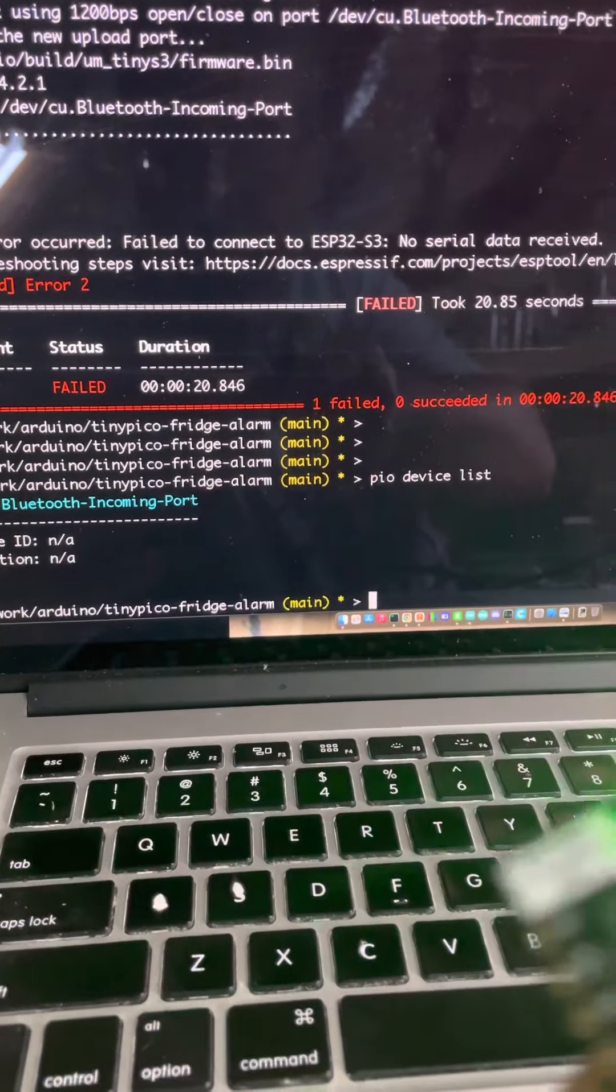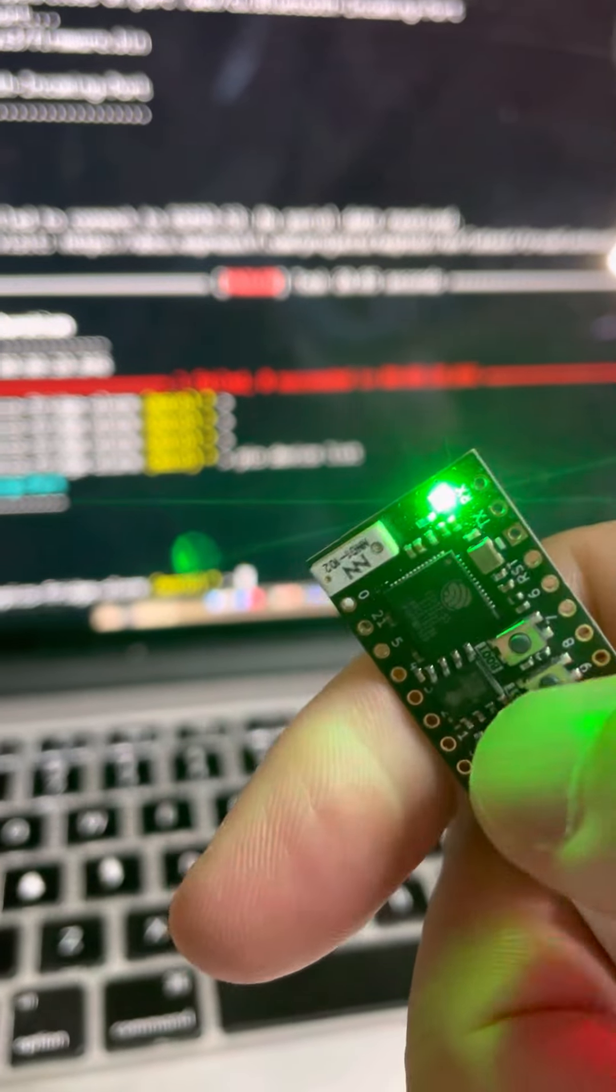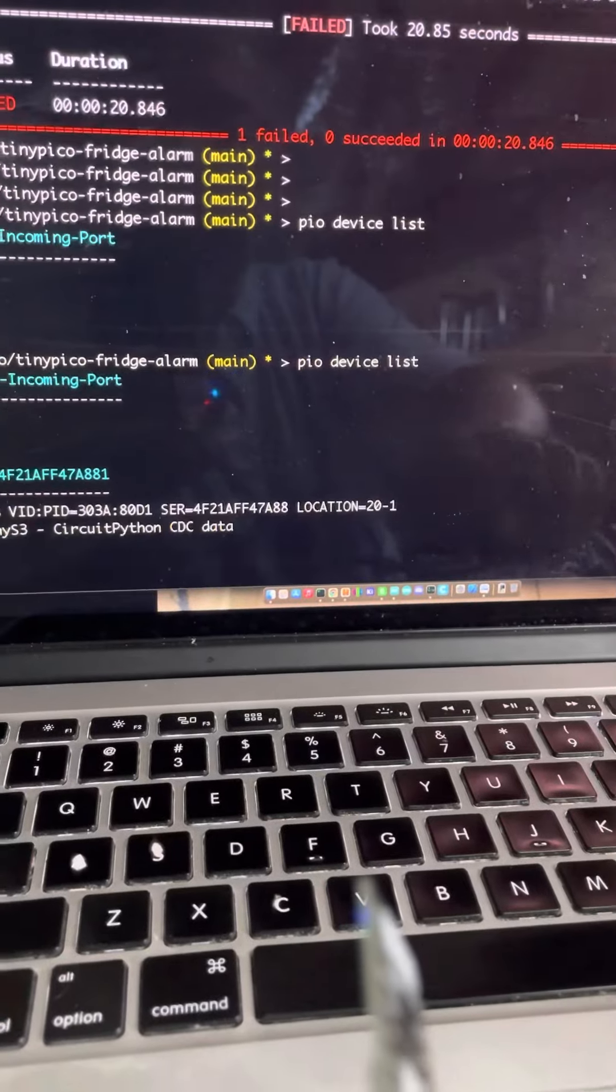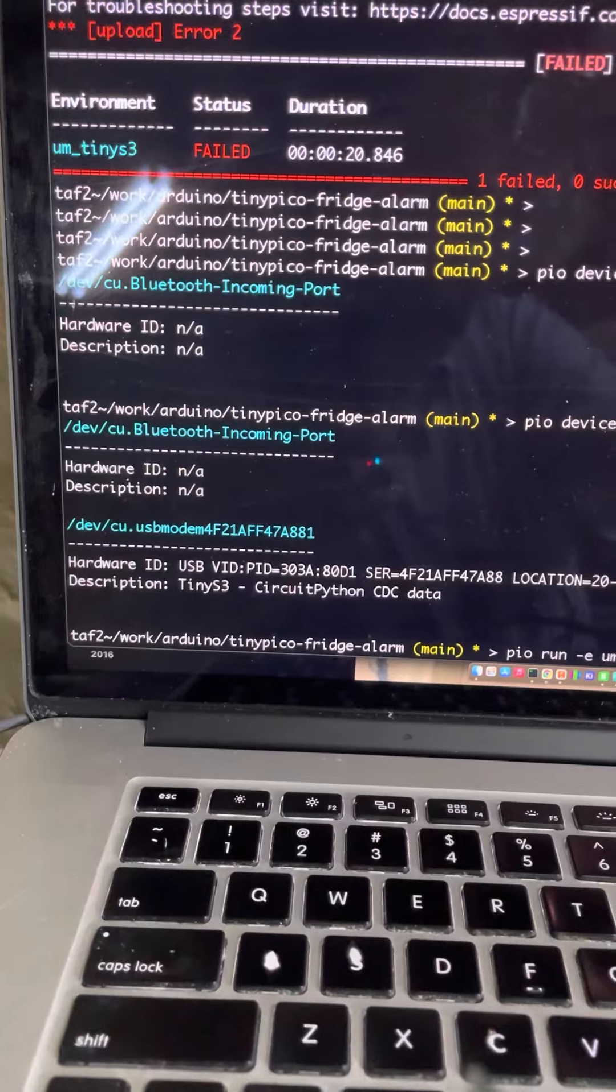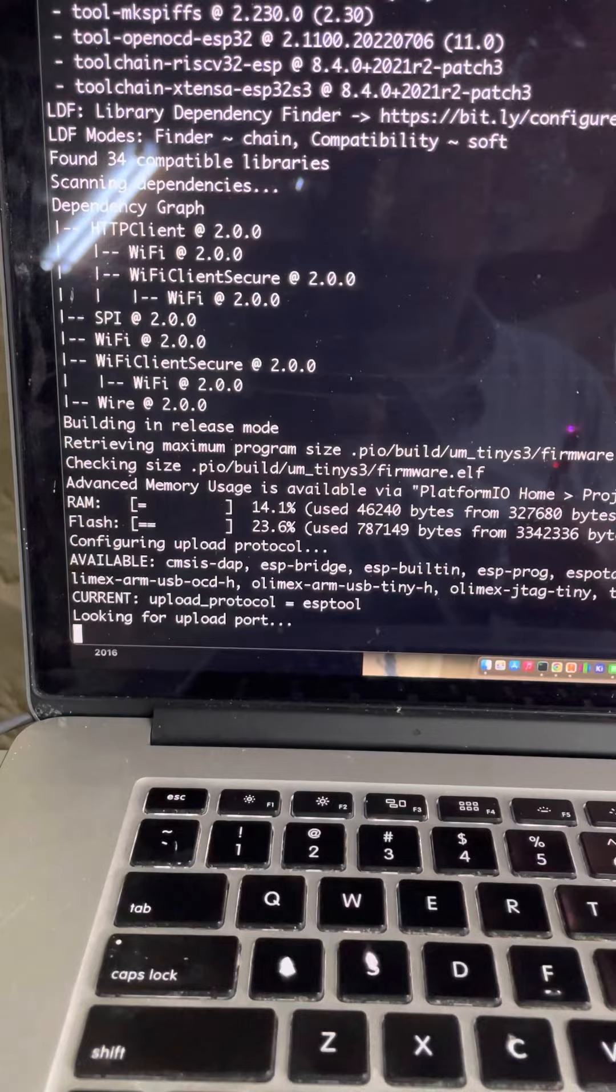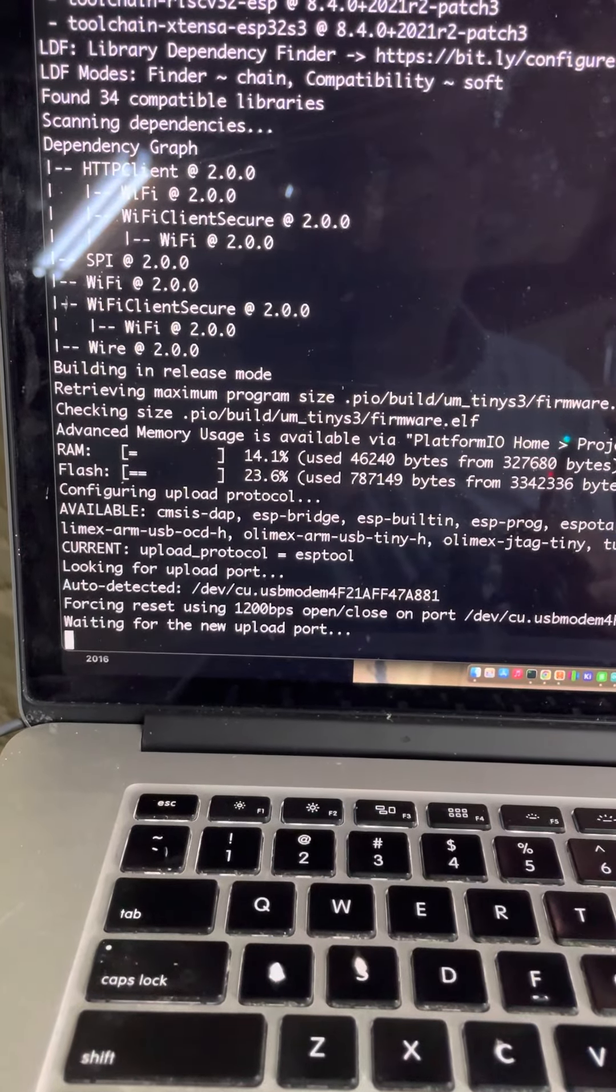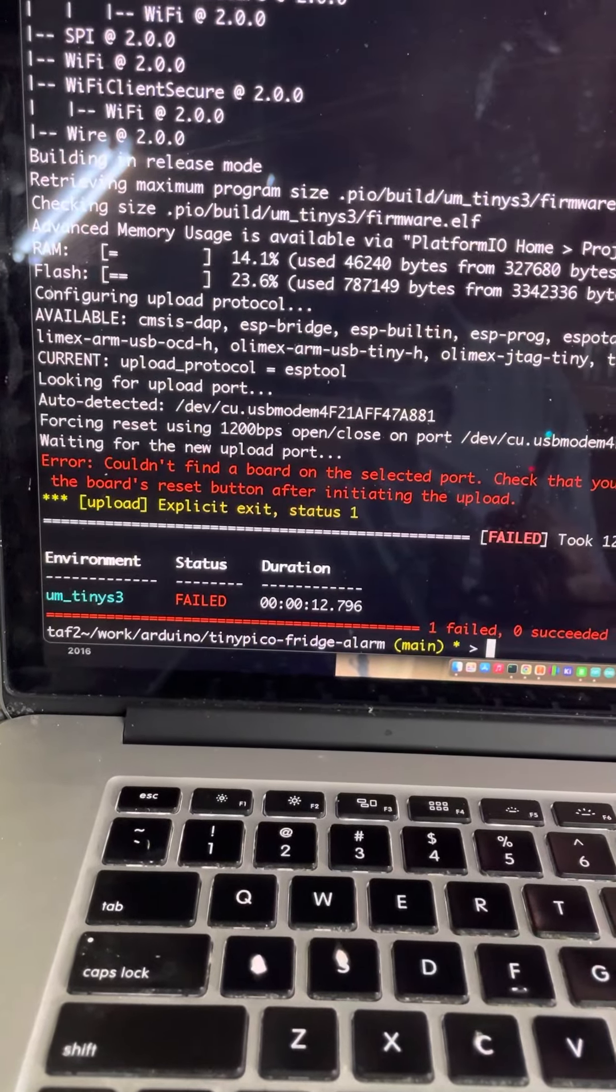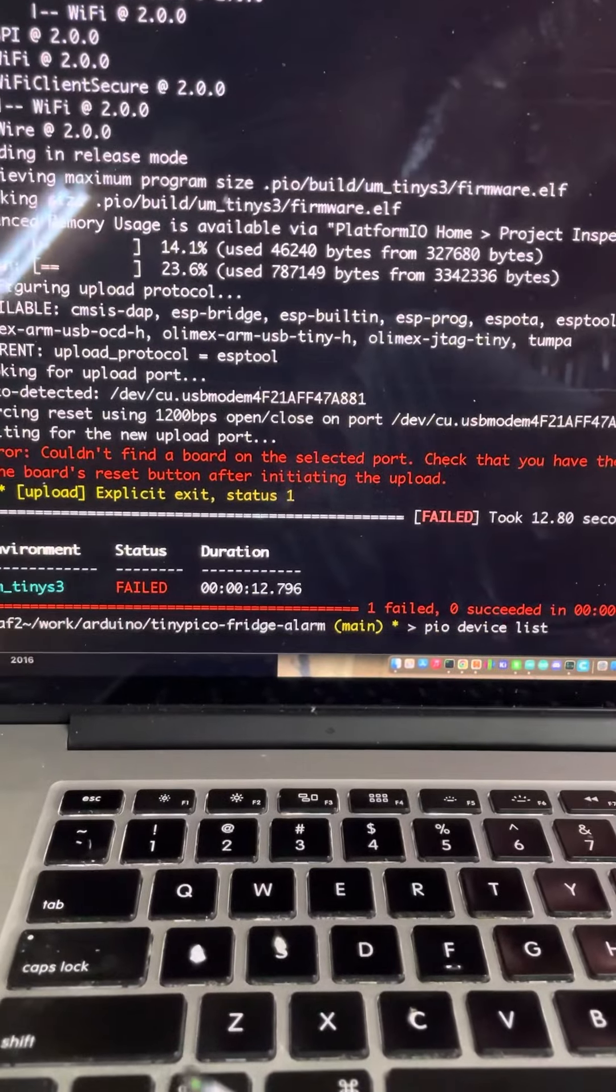So let's press the boot button this time and the reset button. Okay, now we see a USB modem. Let's try this one more time. I think this is going to fail too. Yep.